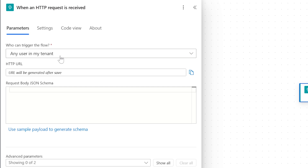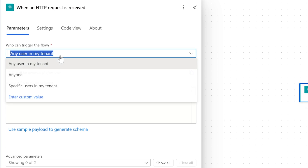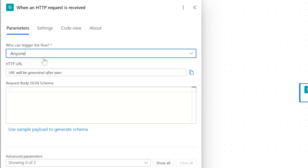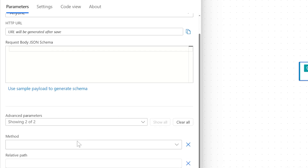Out of the box it says any user in my tenant. In order to do this we need to go to Azure and configure OAuth — we need to do a good bit of work. So for this video I'm just going to do anyone. That doesn't mean this is the way you should do it — this is a security issue — but for right now I just want to show how you can trigger things from a button click.